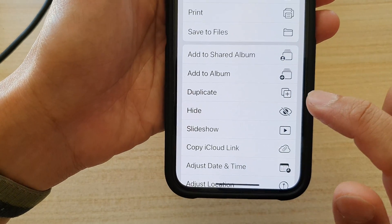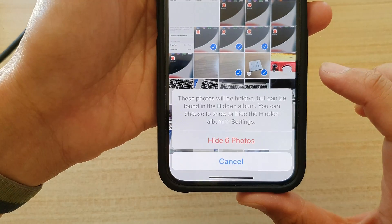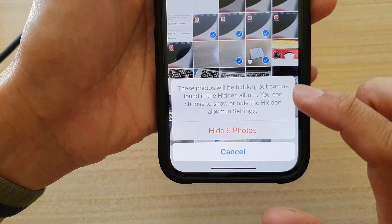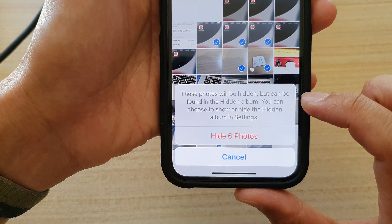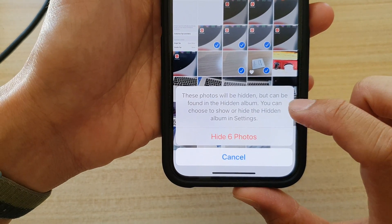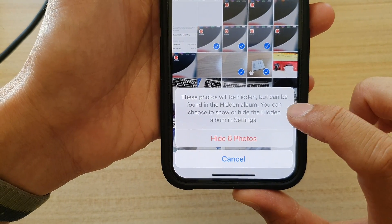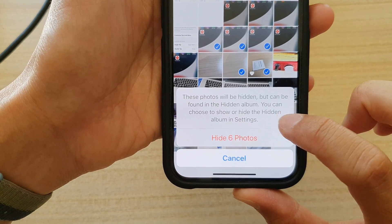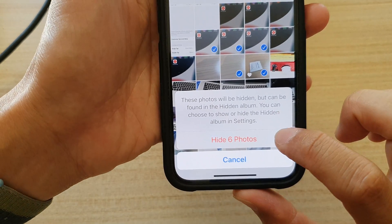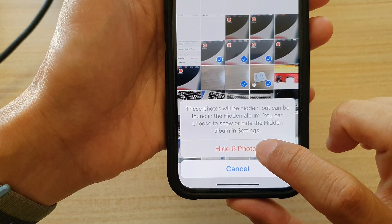From the menu, tap on Hide. These photos will be hidden but can be found in the Hidden Album. You can choose to show or hide the hidden albums in Settings. So we're going to tap on Hide 6 Photos.